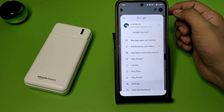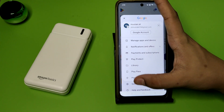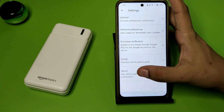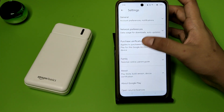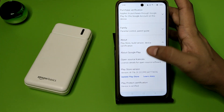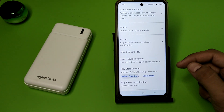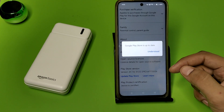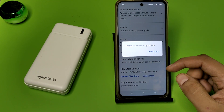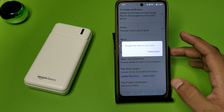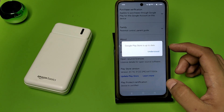First, you have to open the Play Store. Click on your Gmail ID and swipe down. Go to Settings, then click on About. Here you will see the Play Store version. Click on Update Play Store.